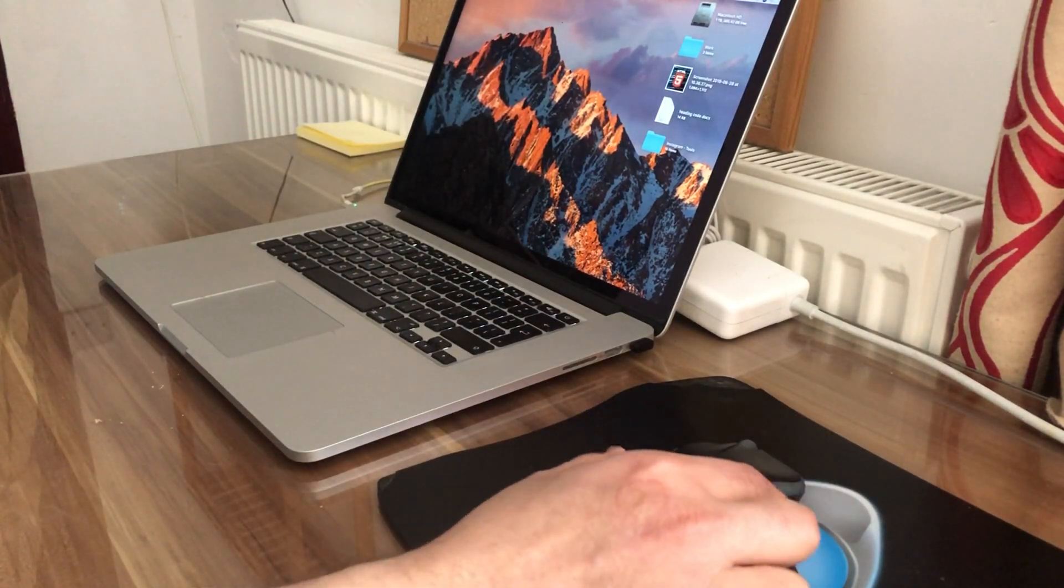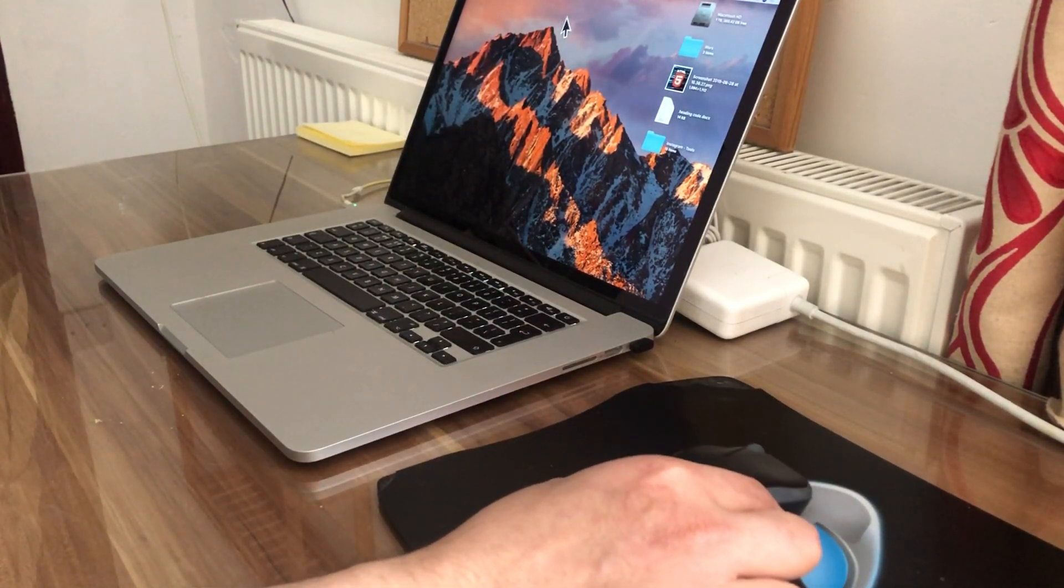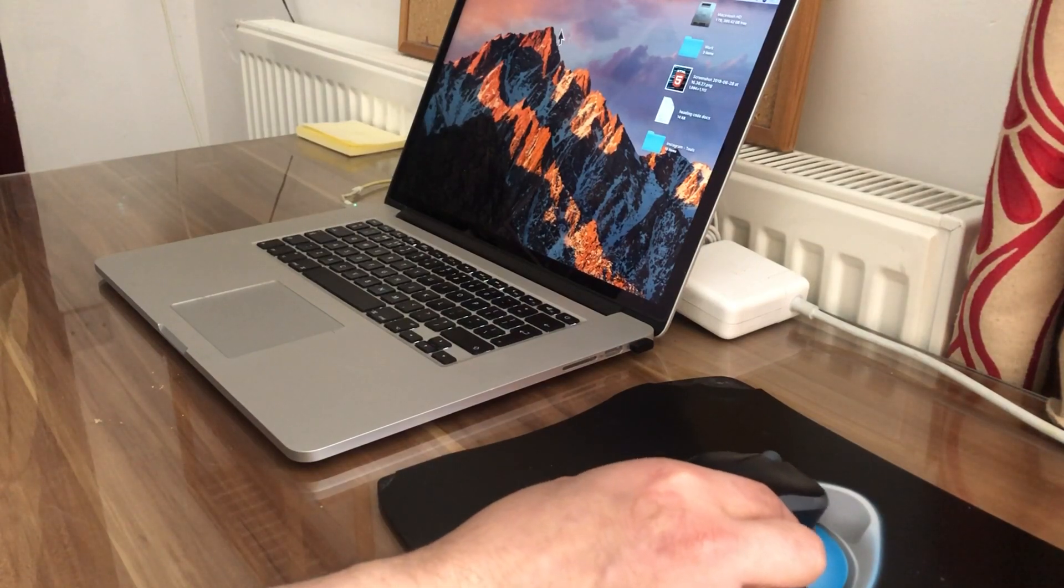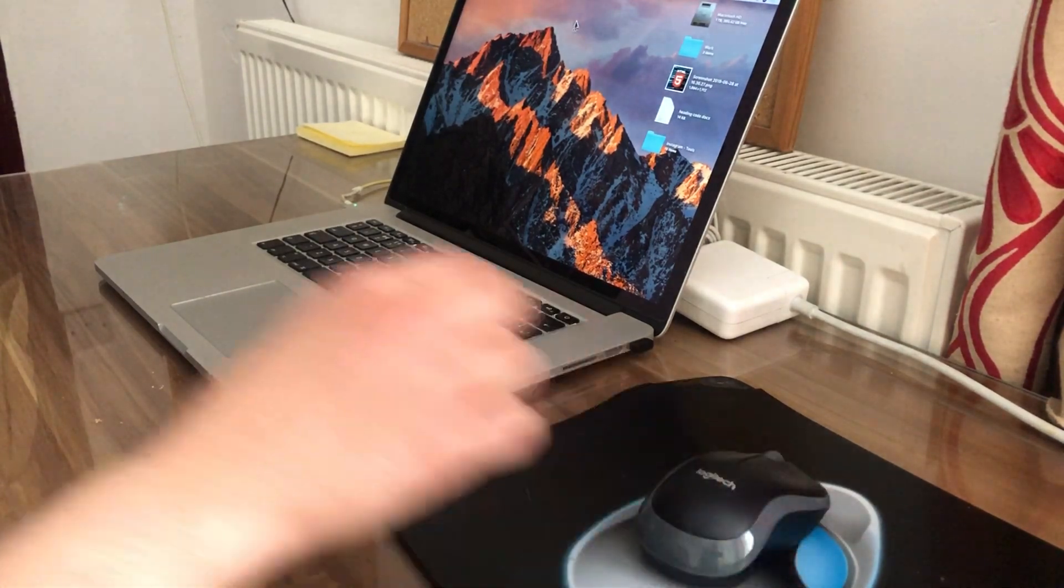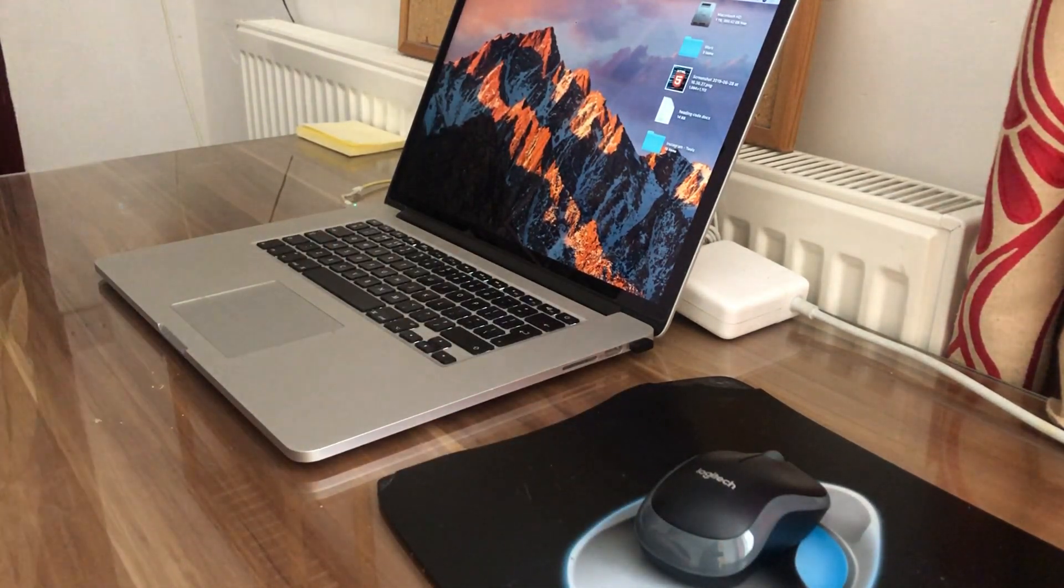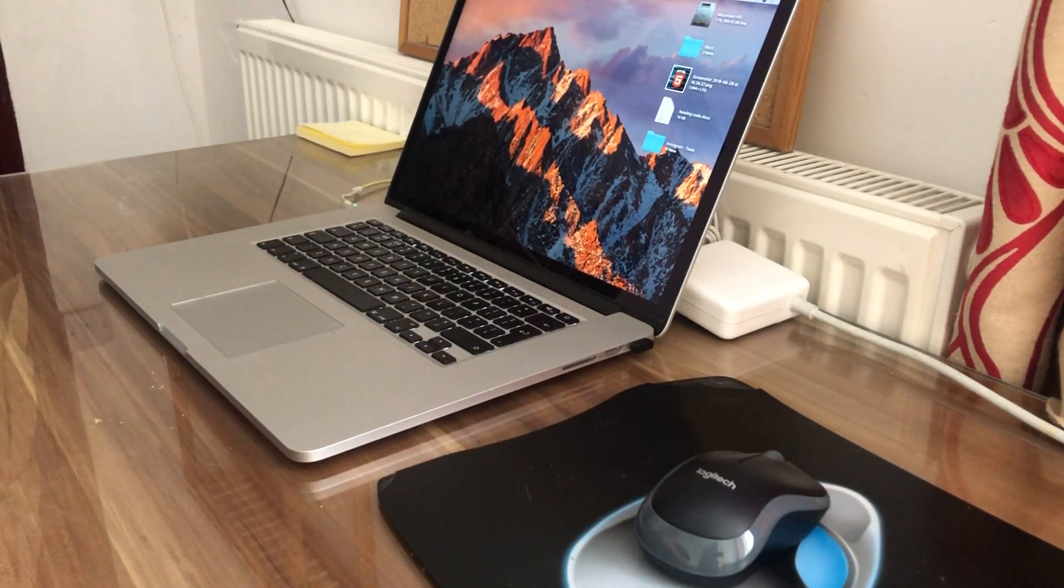Hopefully now we should see it working on screen. As you can see the cursor is moving. That's all we have to do. Nothing needs to be installed.